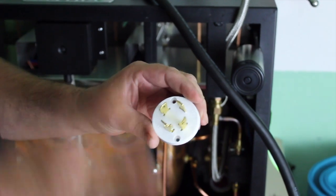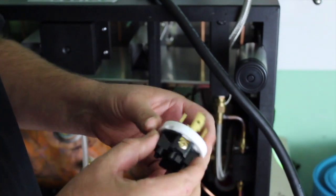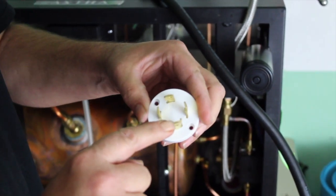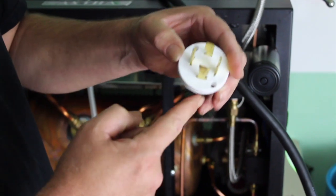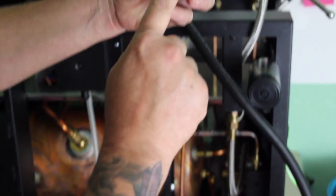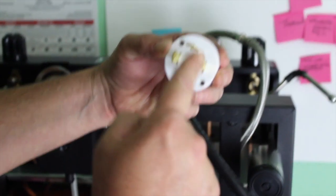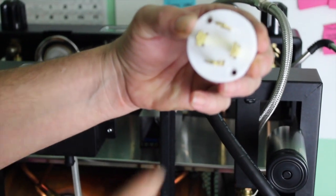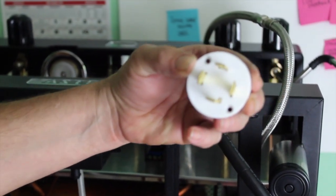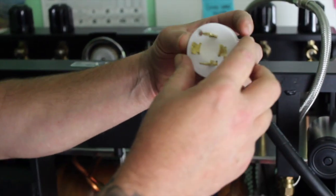If it doesn't, if it's like this one and isn't colored, the L is your ground. If you're looking at it like a clock, that would be six o'clock. Your three and your nine o'clock are your two hots, and this is your neutral. A little bit of information that took me like 20 minutes to find.